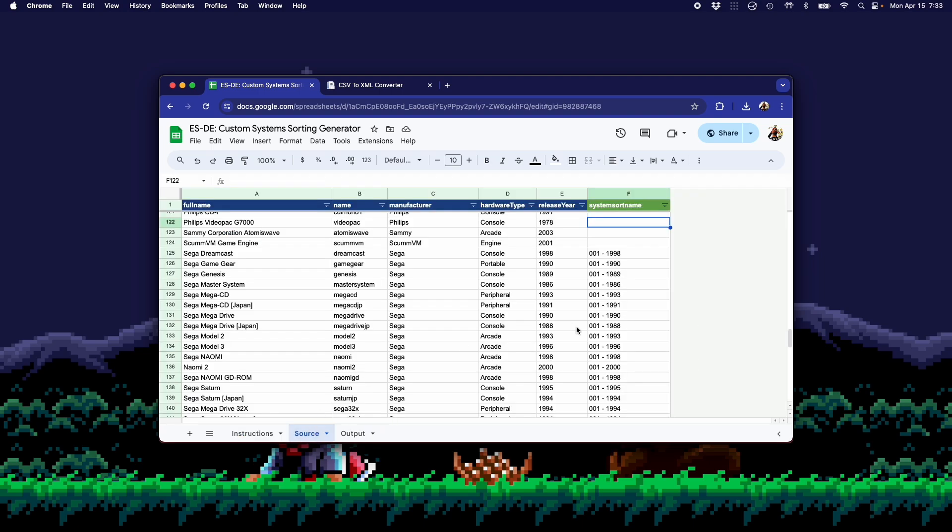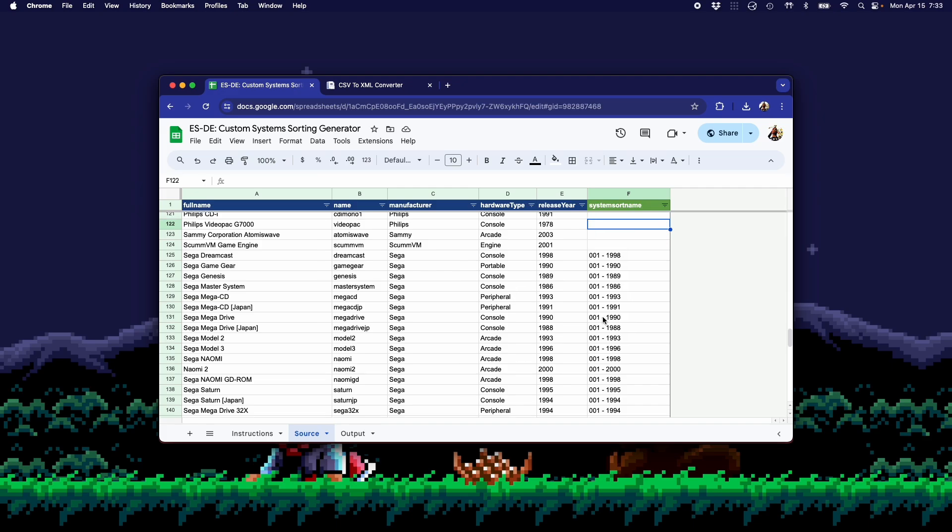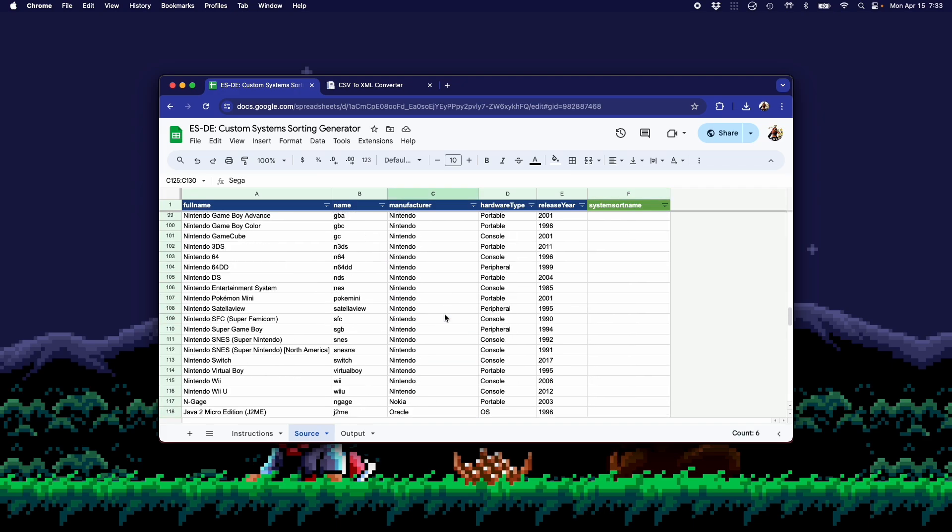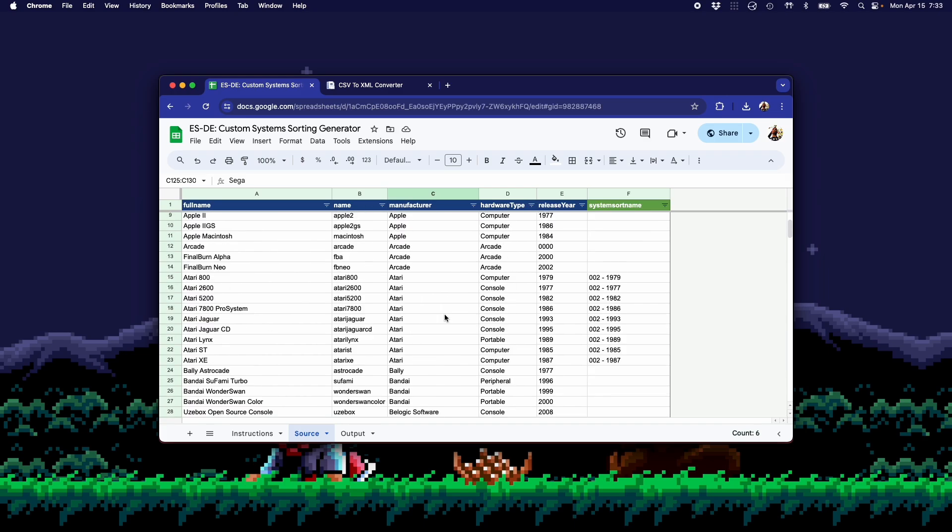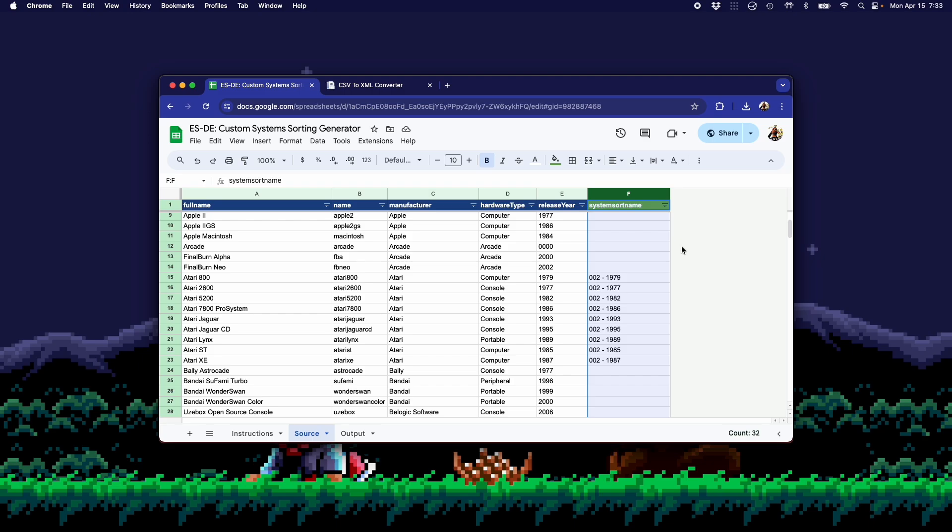Let's go to the Source tab. Now, in the Source tab, my use case here is I want to sort Sega before Atari. So what I'm using here is this column called SystemSortName. And SystemSortName essentially is the value that ESDE will look at to sort systems in a particular order. So in this case, because I want to keep all the Sega systems together, followed by all the Atari systems, I'm using a formula in this column called CONCAT.